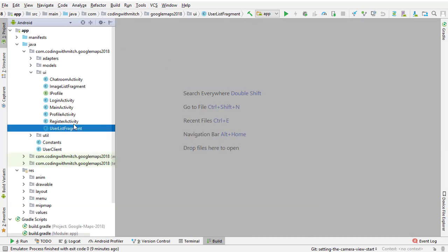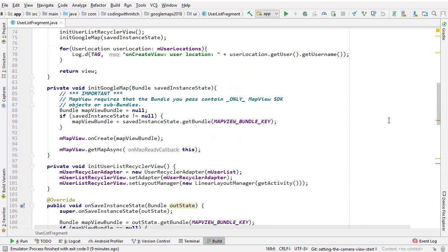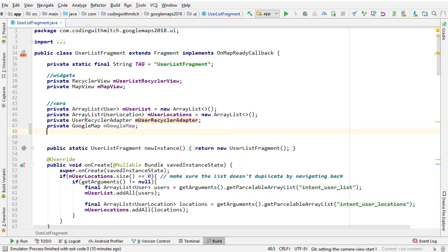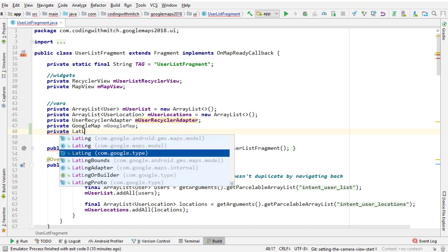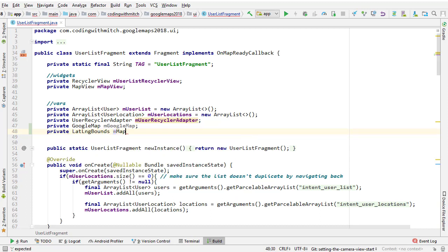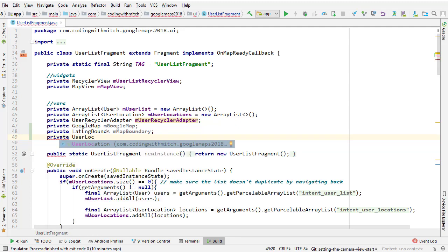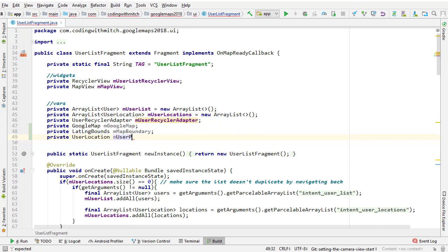To start off, we're going to open the user list fragment and create a couple of new objects. Scrolling up to the top of the file: the first one is a GoogleMap object — I'll call it googleMap. The second object is a LatLngBounds object — I'll call it mMapBoundary. This is going to help us set the boundary for what the camera view is looking at. The last object is the user's position — a UserLocation object I'll call mUserPosition. This is going to be the position of the authenticated user.